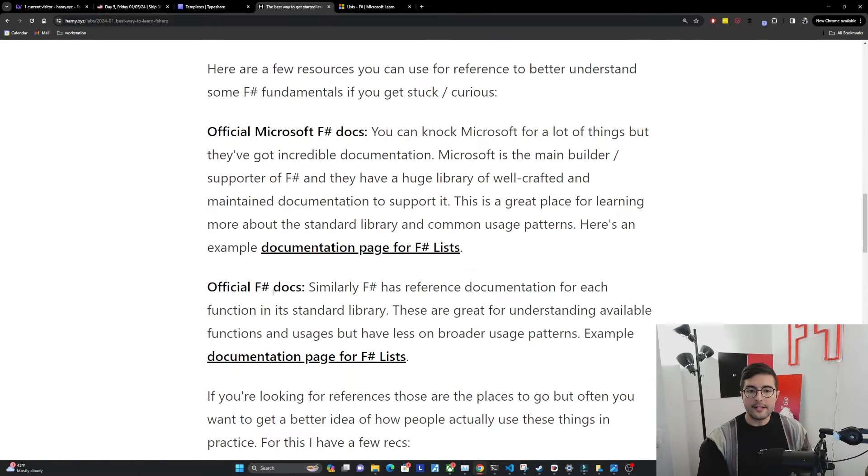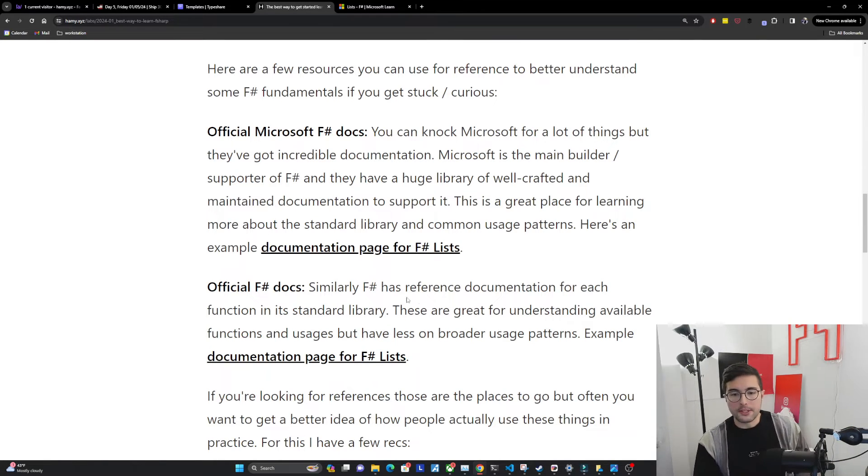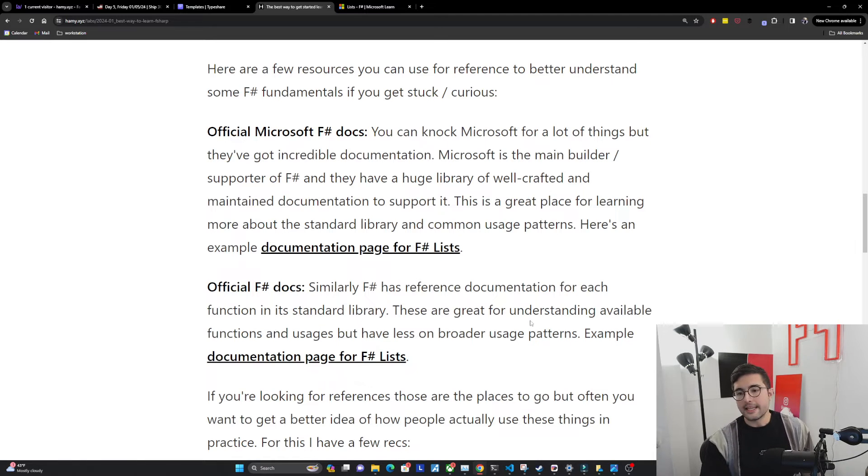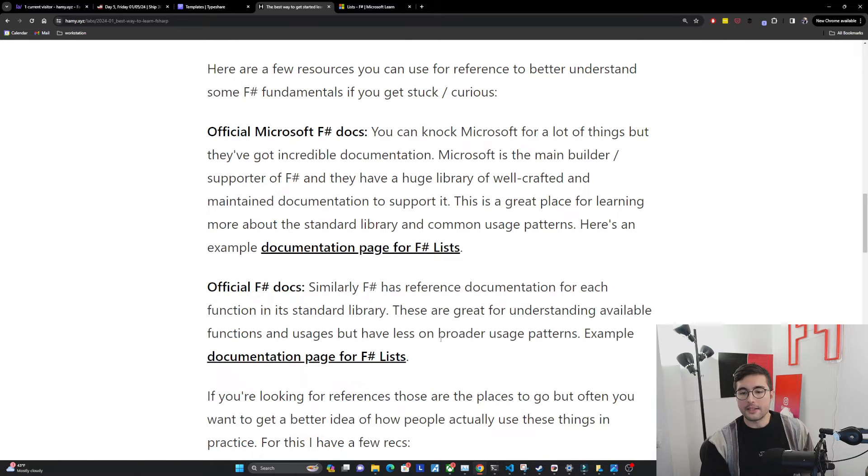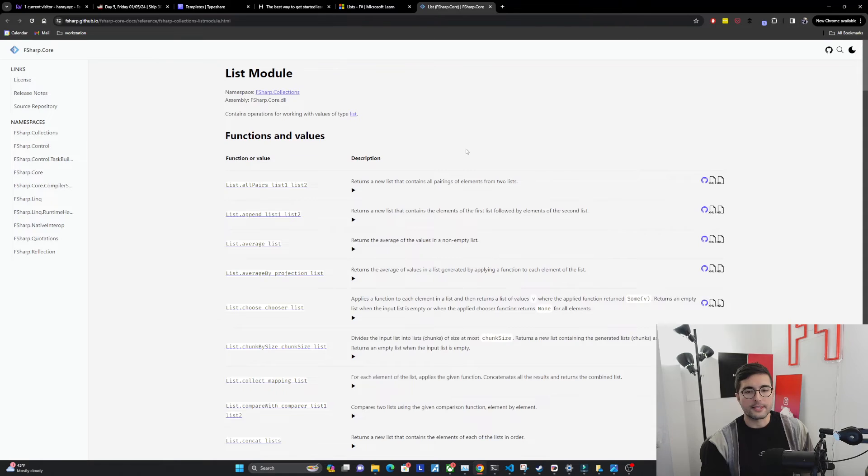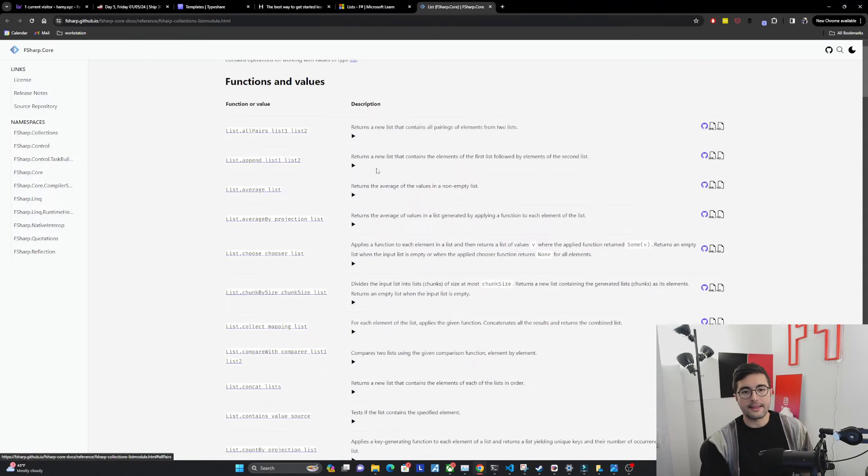The next is the official F-sharp docs. So similarly, F-sharp has reference documentation for each function in its standard library. These are great for understanding available functions and usages, but have less on broader usage patterns. So an example for F-sharp lists from the standard library is like this.